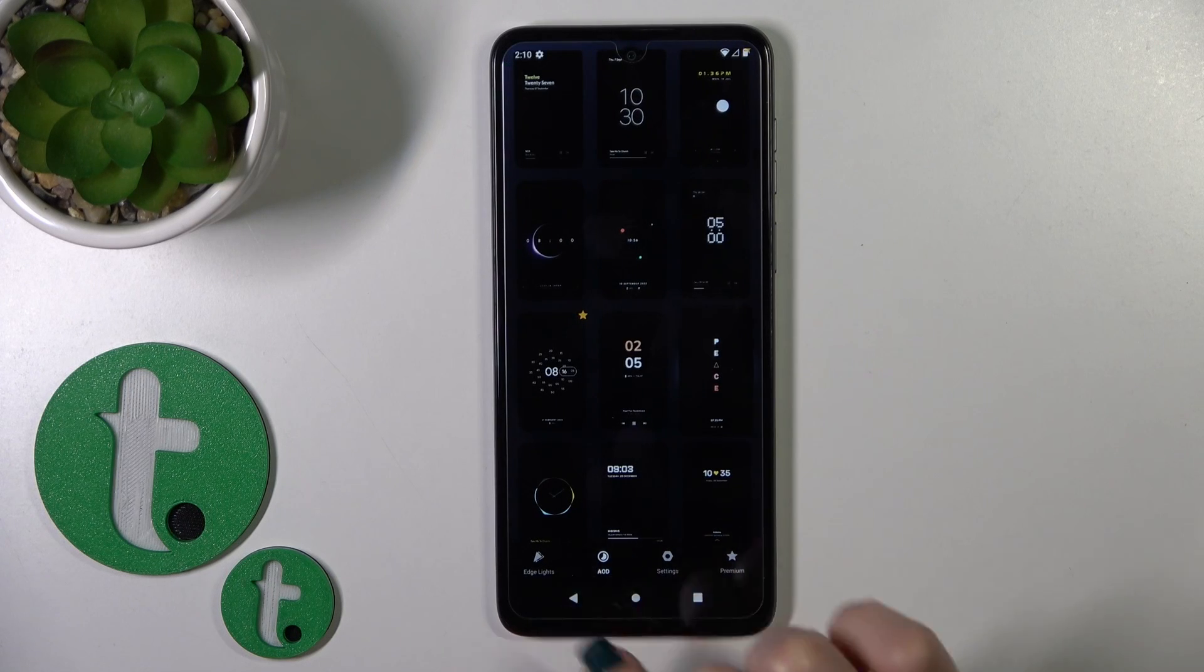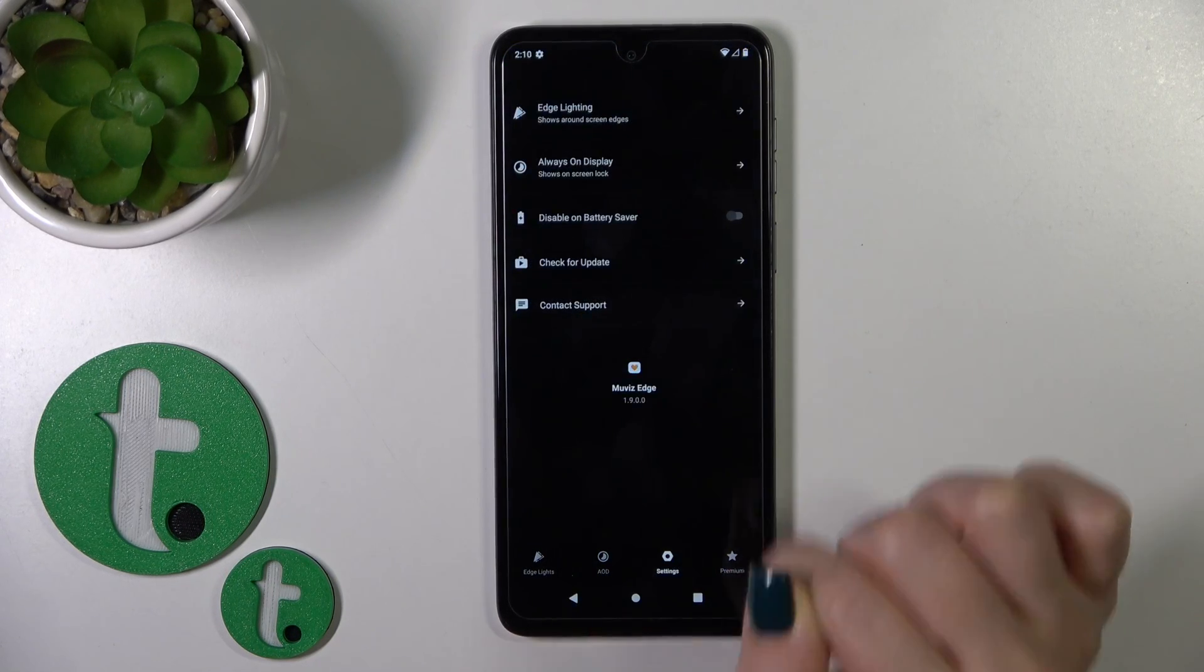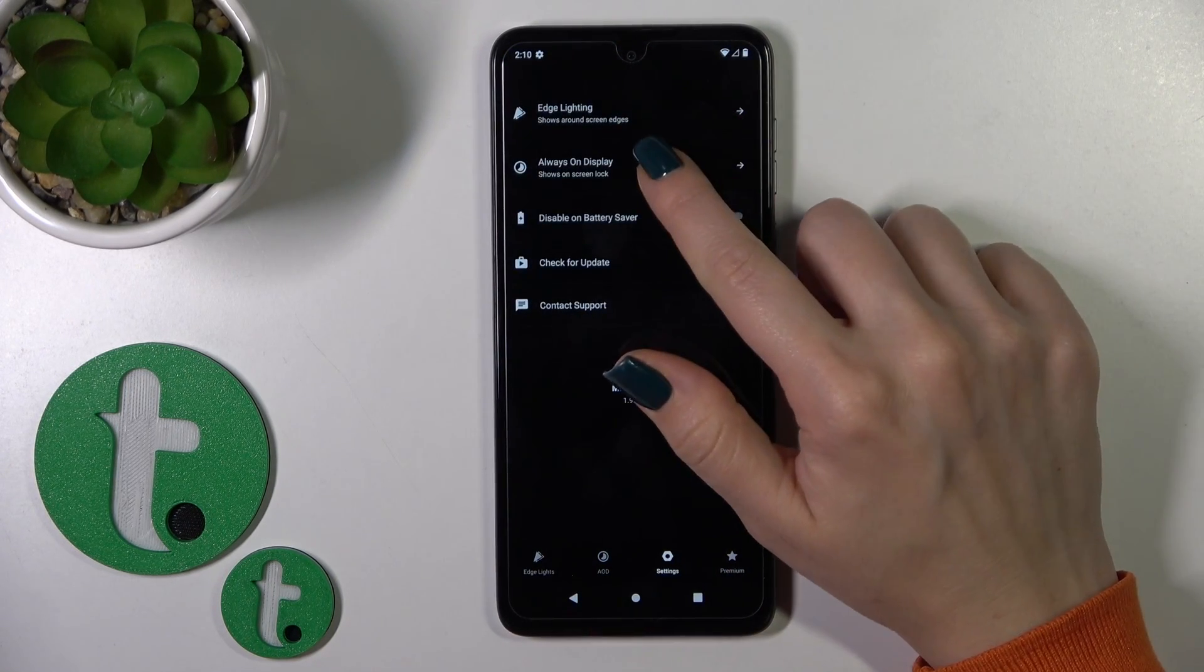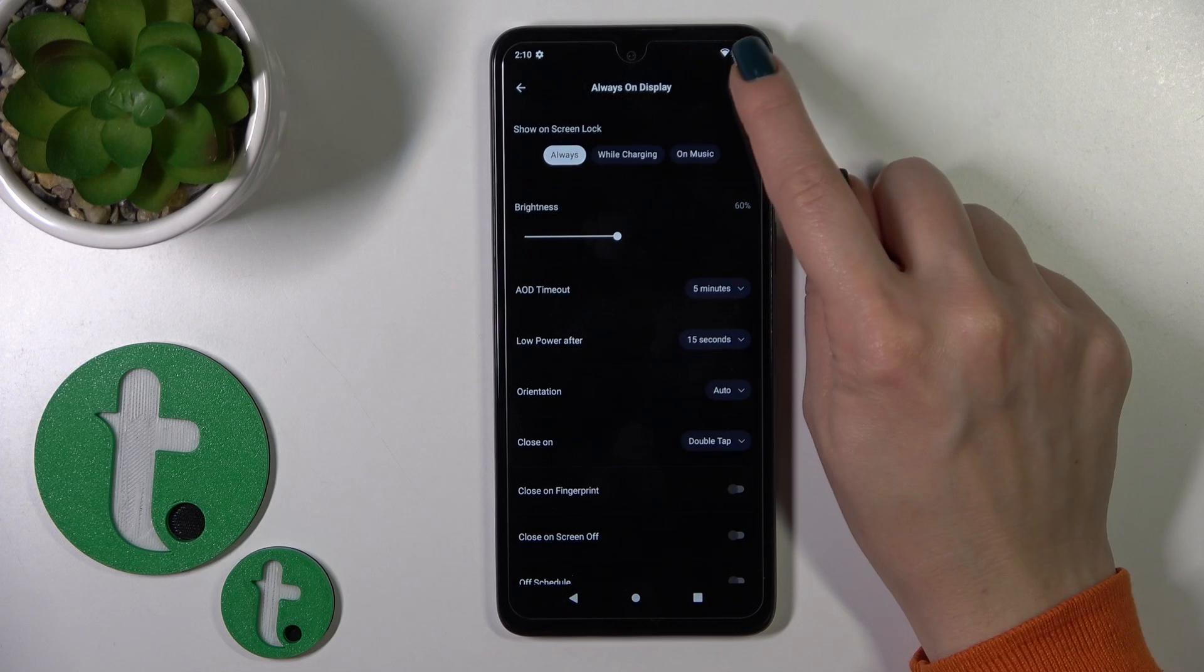Go back, tap the X icon, go to settings, and tap the Always-On Display section.